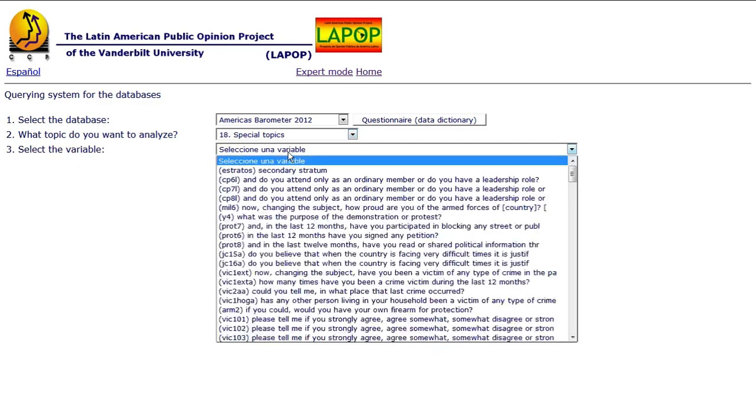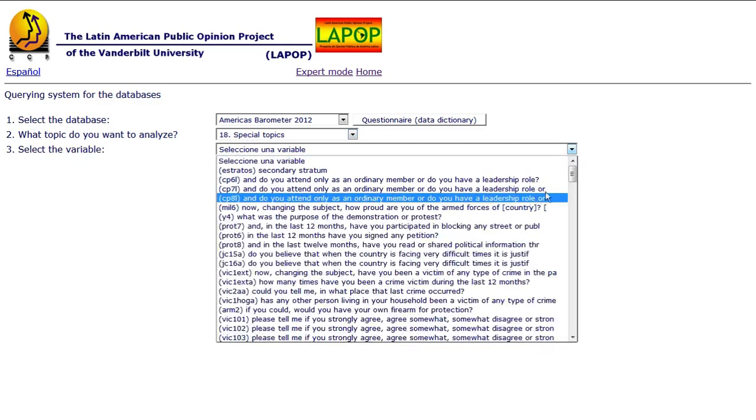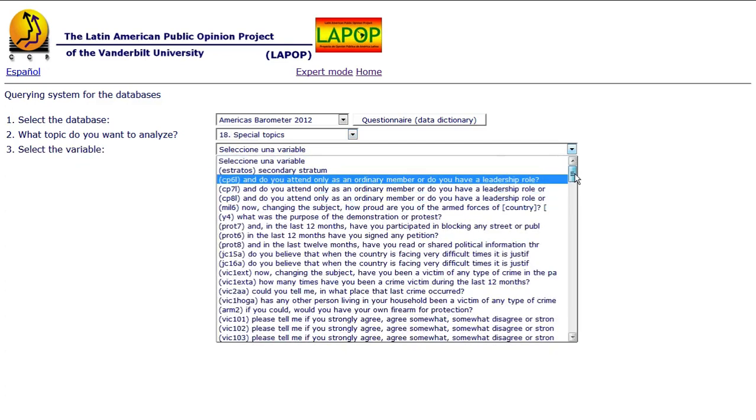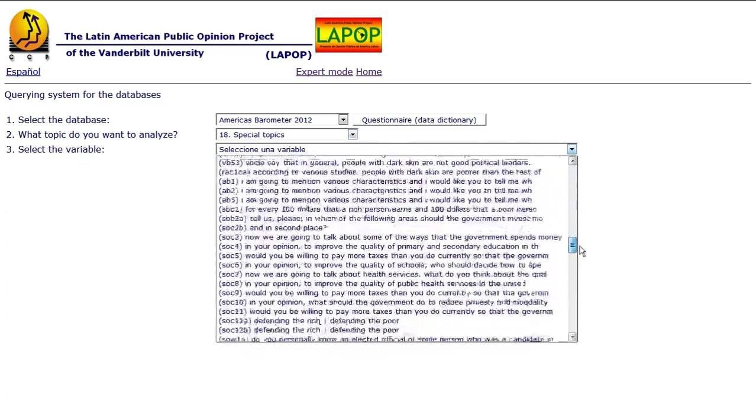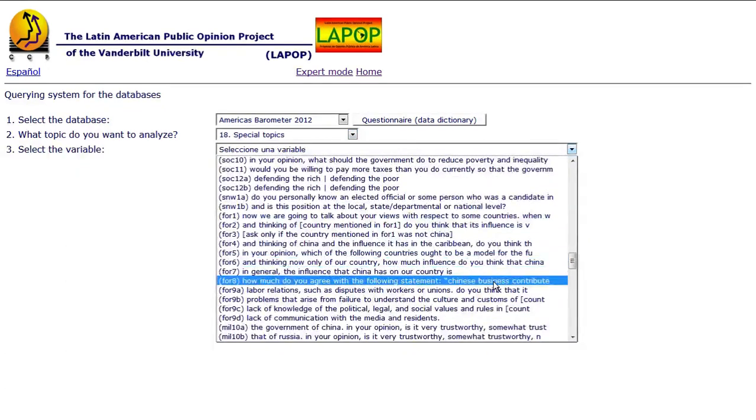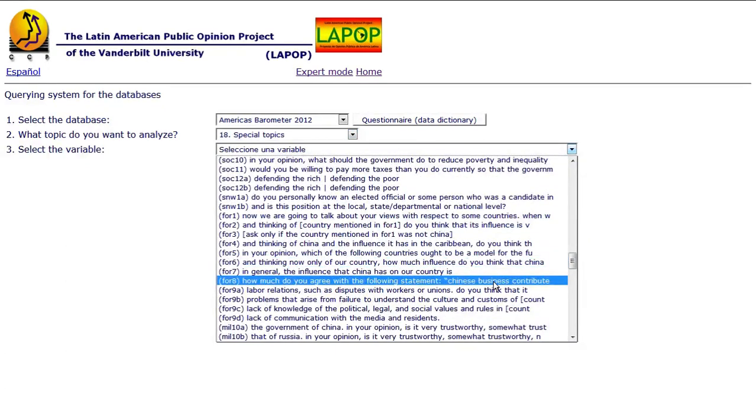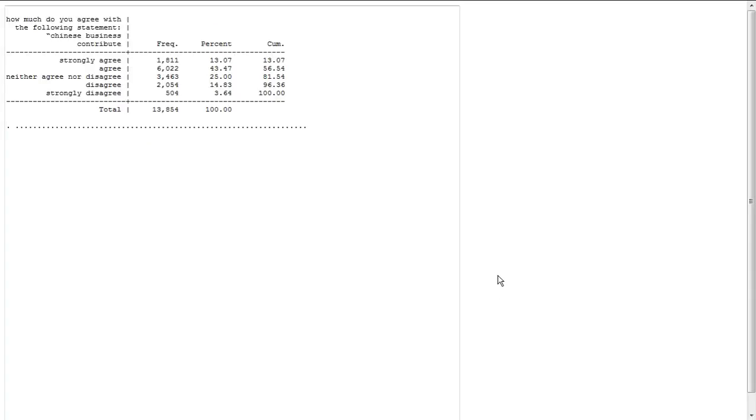Then we're going to pick the particular variable or particular question. Scroll down looking for FOR8. We check the quick blur. It gives us the heads up that this is the question we're looking for. We pick that one.